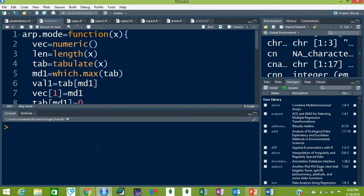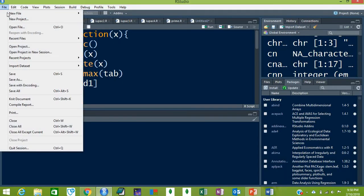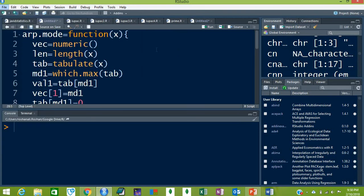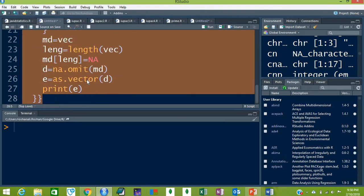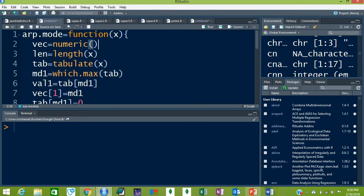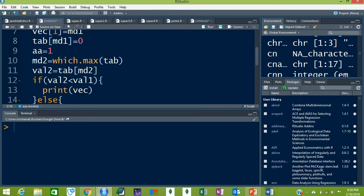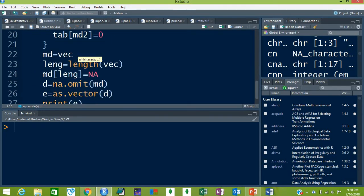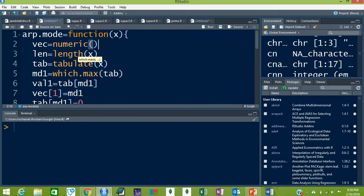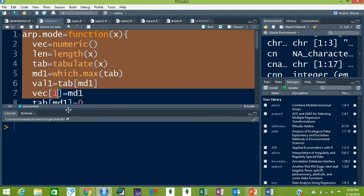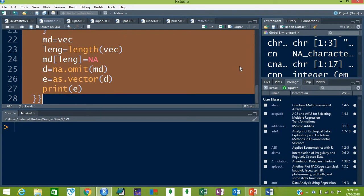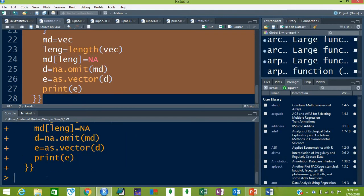Now let's try our function in R. First, open R Studio, then open a new R script. In the new R script editor, type the whole code. Once you've typed it, select the whole code, hold Ctrl, and press Enter. Now your function is ready to be used.